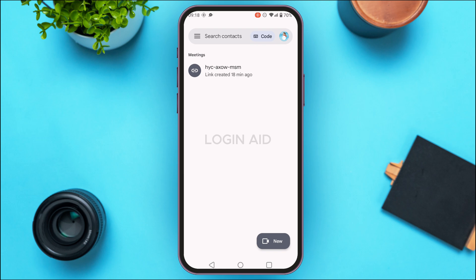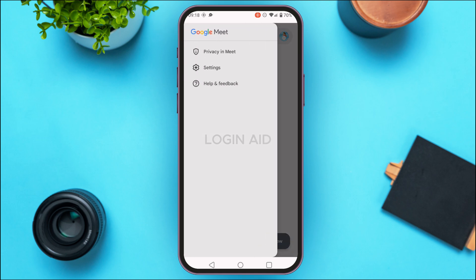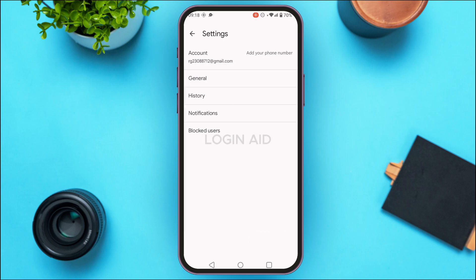If you want to manage the call history, it is actually very simple. What you have to do is tap on the three lines that you can see at the top left corner of your screen. You'll be able to find three options: Privacy in Meet, Settings, and Help and Feedback.